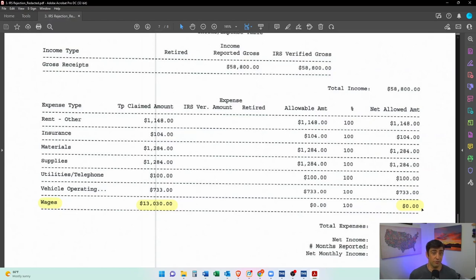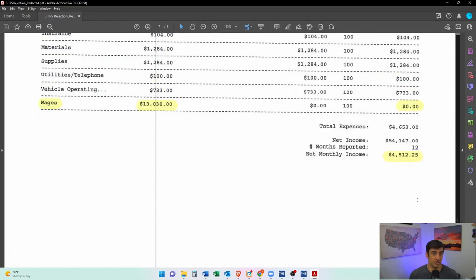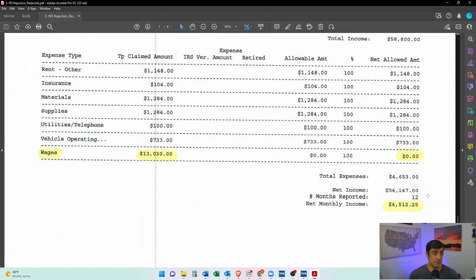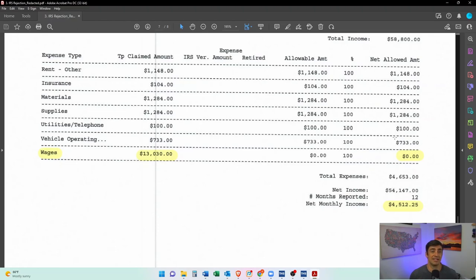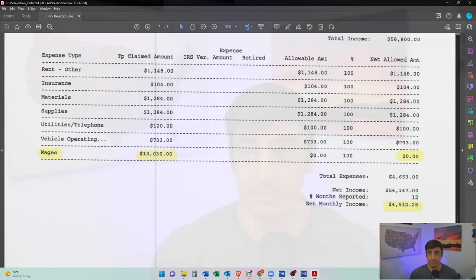So after we got these errors addressed, we eventually did get this offer accepted. I have a previous video that goes into more detail on this exact specific case.